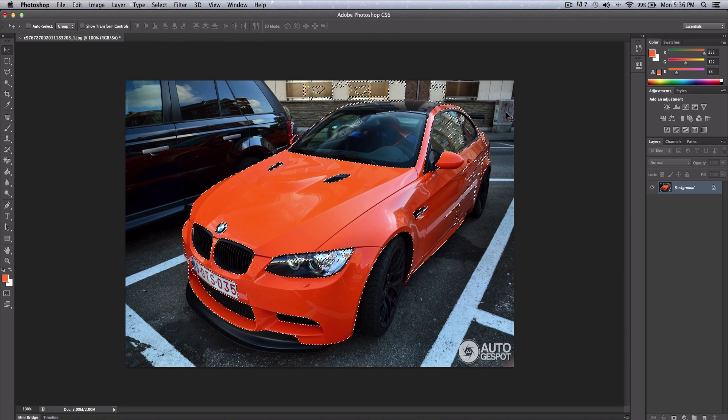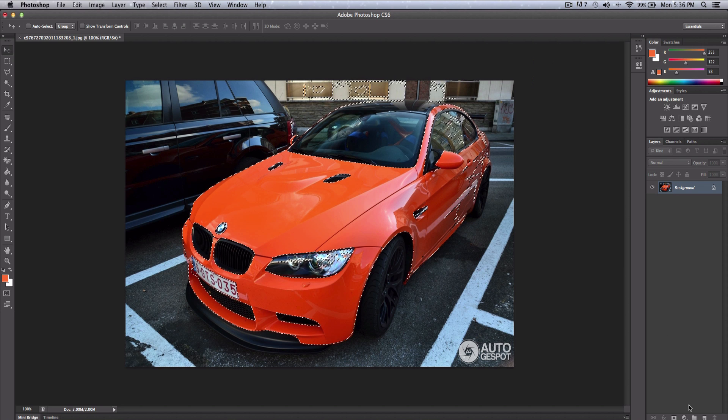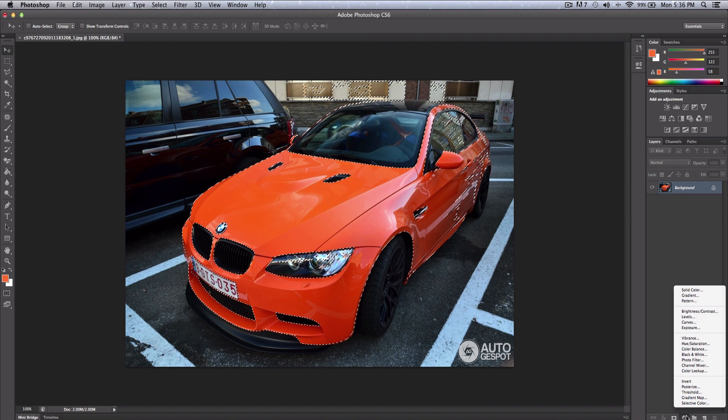Once you have clicked OK, you want to create a Hue and Saturation layer. Click on Hue and Saturation.